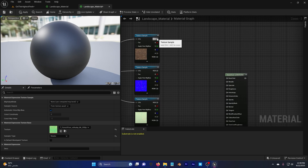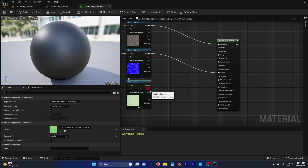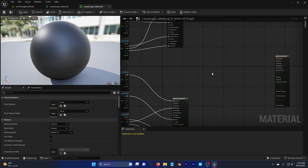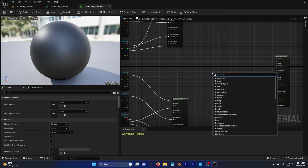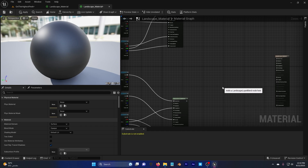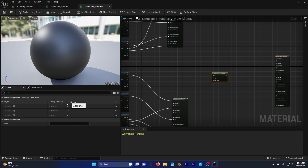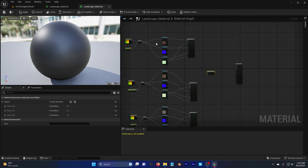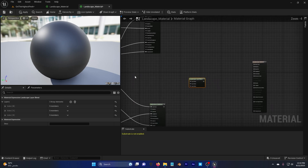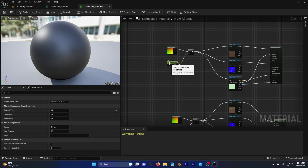Right-click again, search for 'Land', and add a Landscape Layer Blend node. Add three layers to it because we have three materials. Name each one the same name as the corresponding layer parameters.